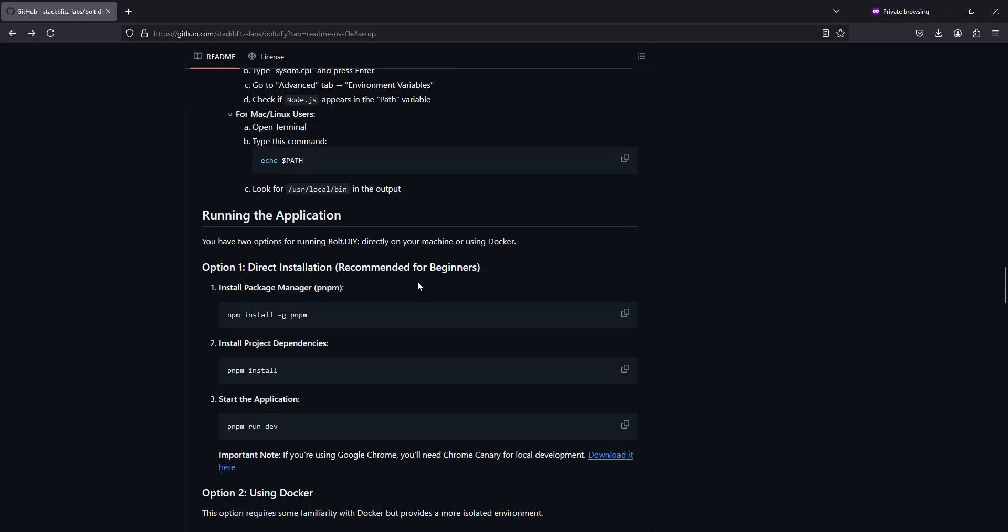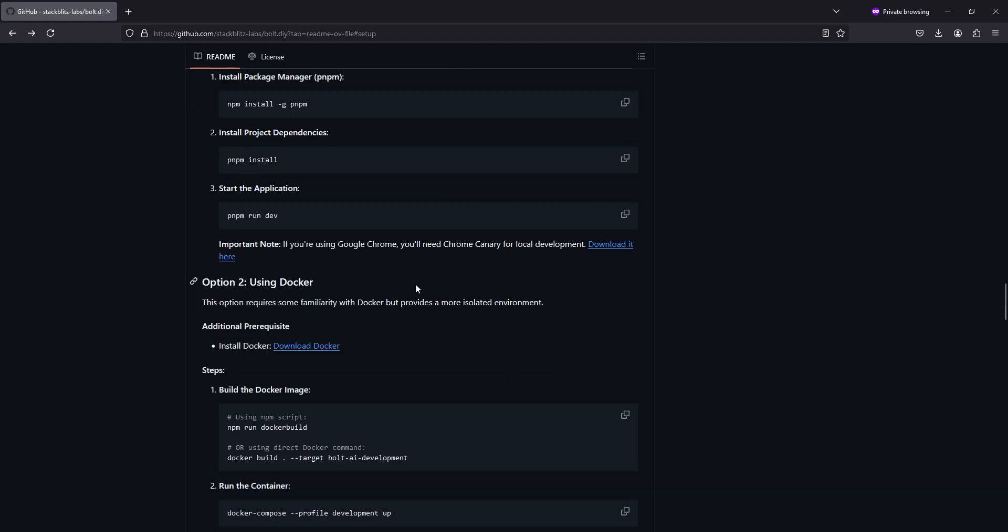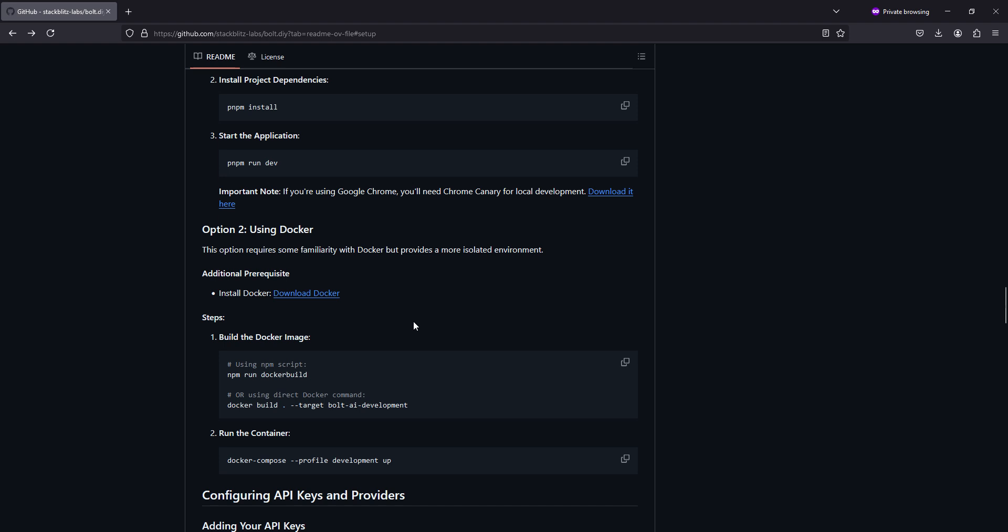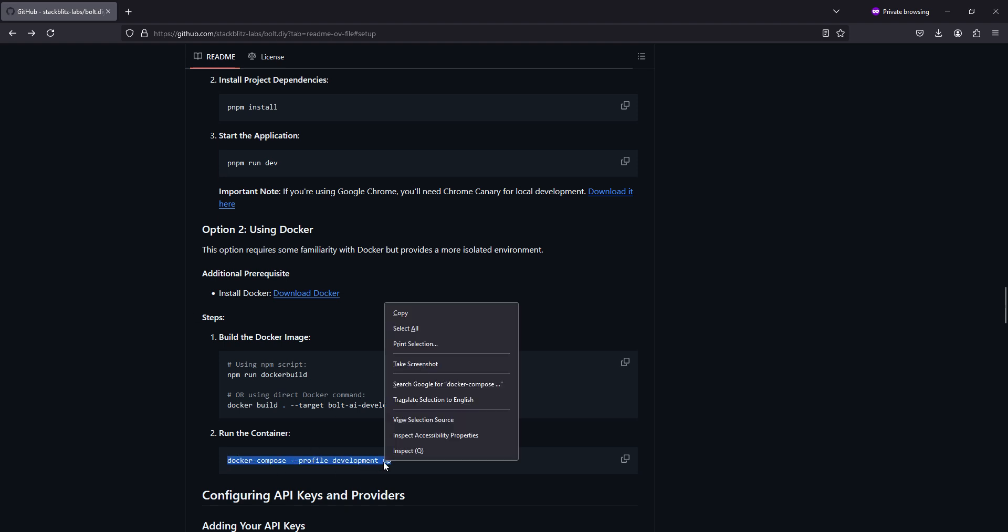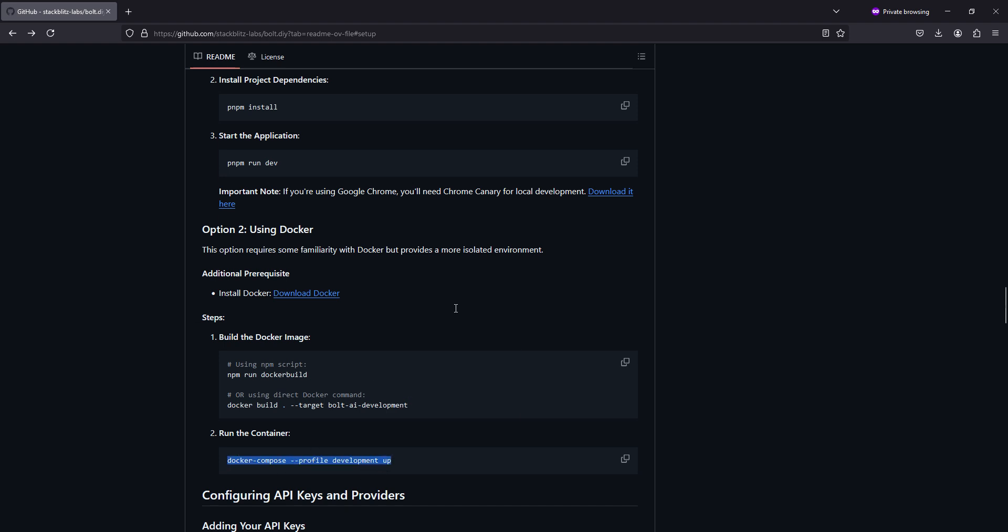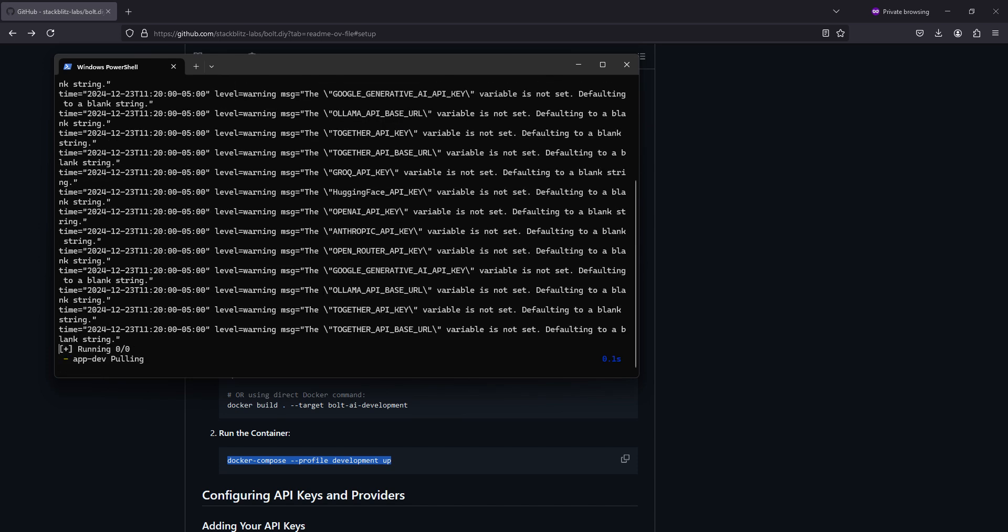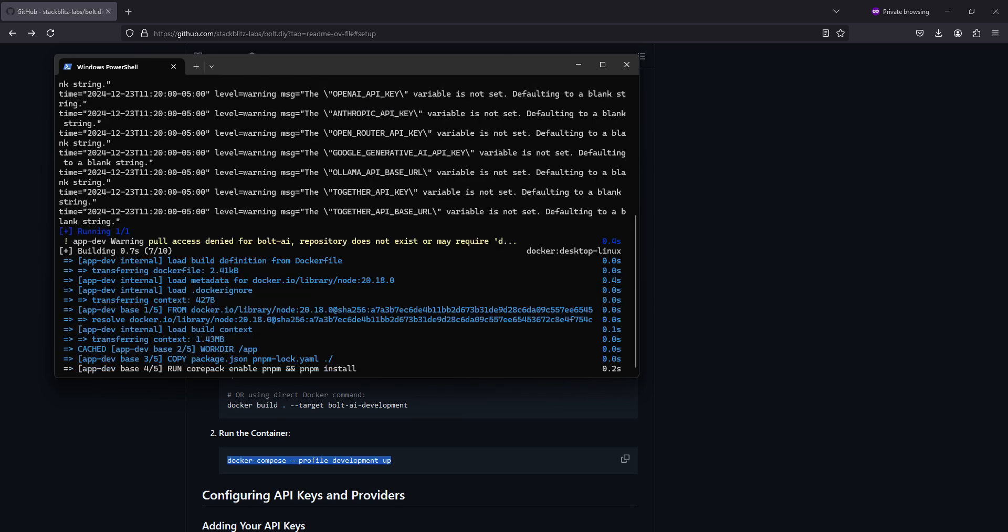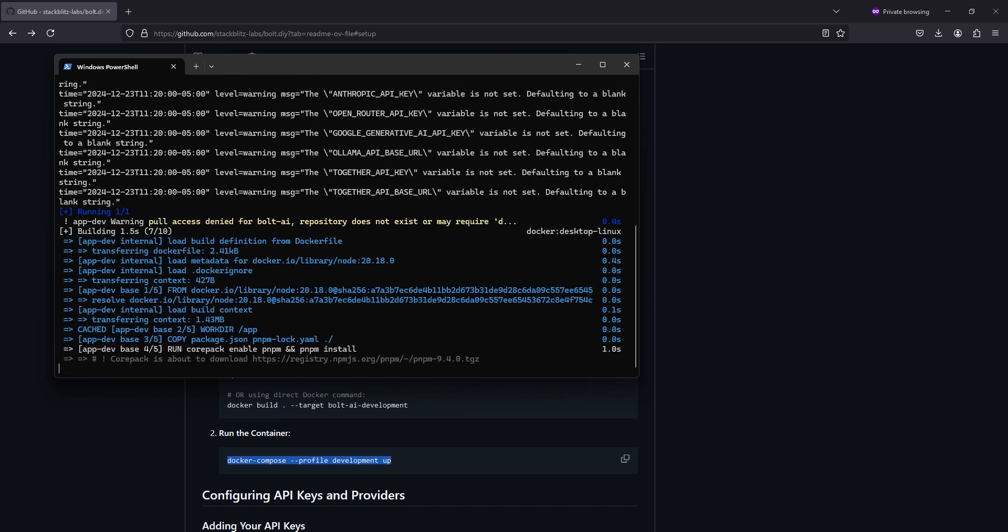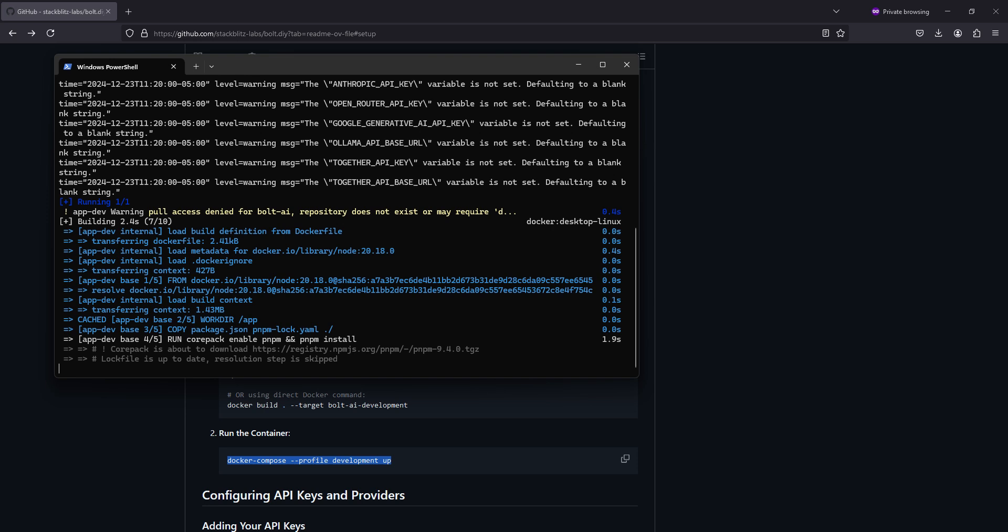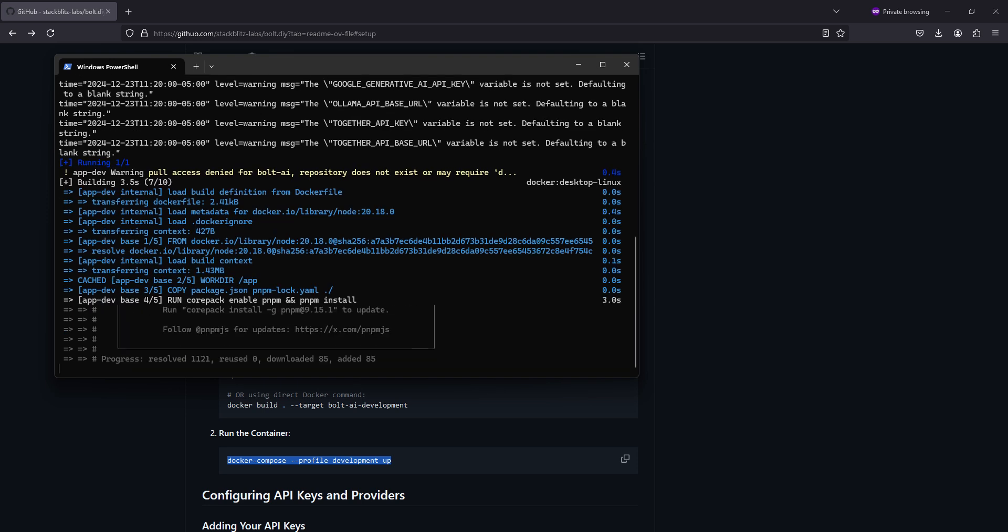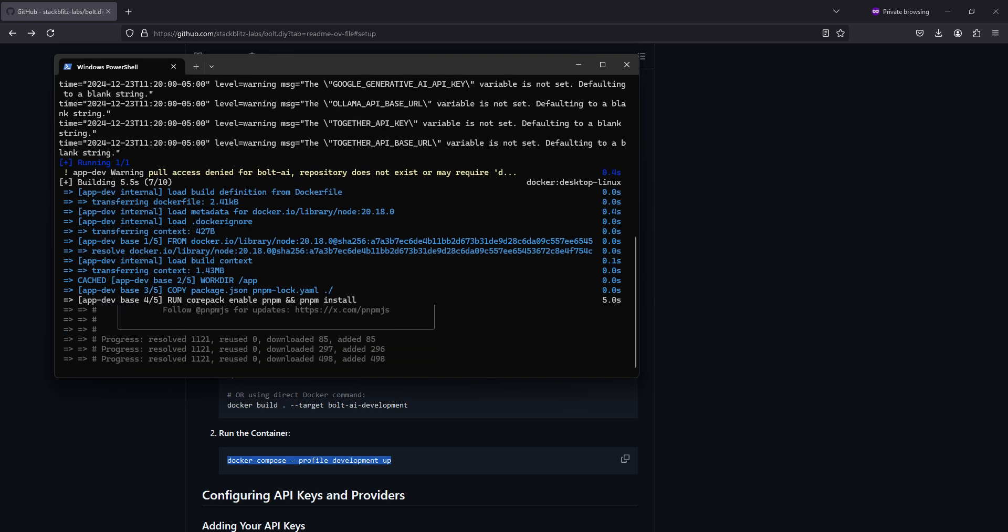To run it in Docker, all we're going to do is copy and paste this command using docker compose, and hit enter. This does not take too long, so we'll just let it build in real time.